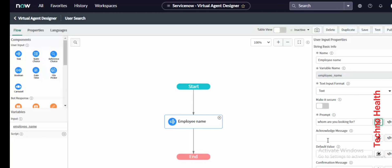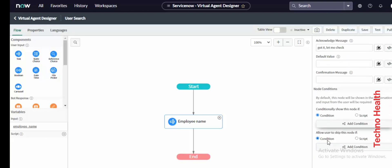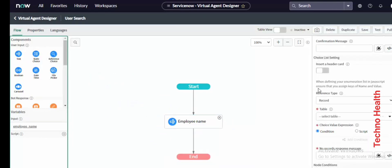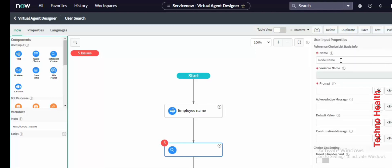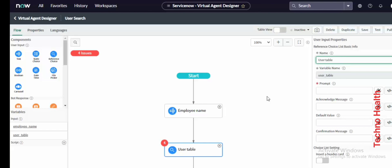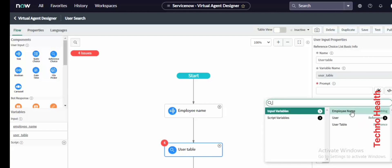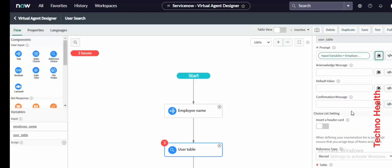Add a knowledge message — I'll input some user name. Let me add a table to search the user table. I will put it here for our reference. The input will be the user-given value, which is the input variable employee name.